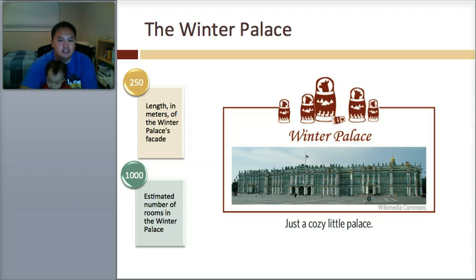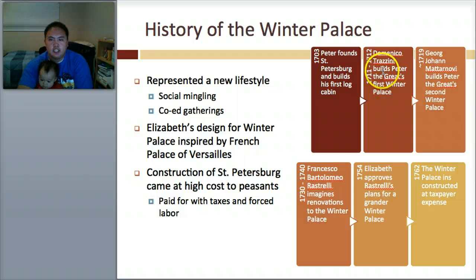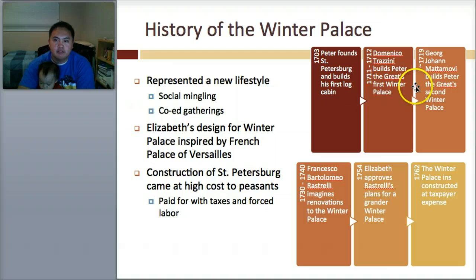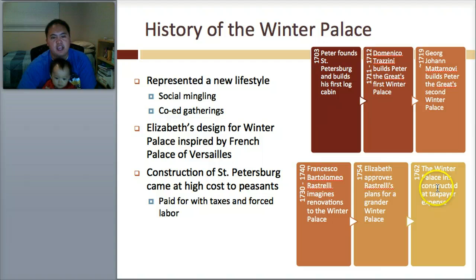Here's the history. St. Peter finds St. Petersburg and builds the first log cabin. Then Dominico Trezzini builds Peter the Great's first Winter Palace. Georg Johan Mattarnovi builds Peter the Great's second Winter Palace. In 1730, about 11 years later, Rastrelli imagines renovations to the Winter Palace. Elizabeth approves these plans, and then it's constructed at the taxpayer's expense — and you can remember who's being taxed for this.